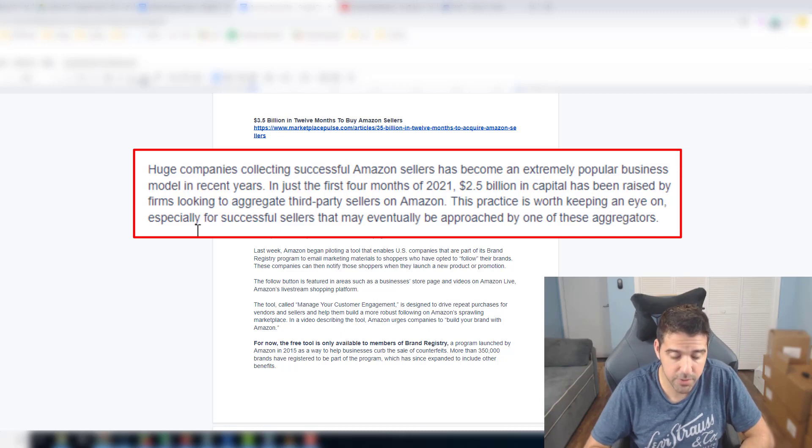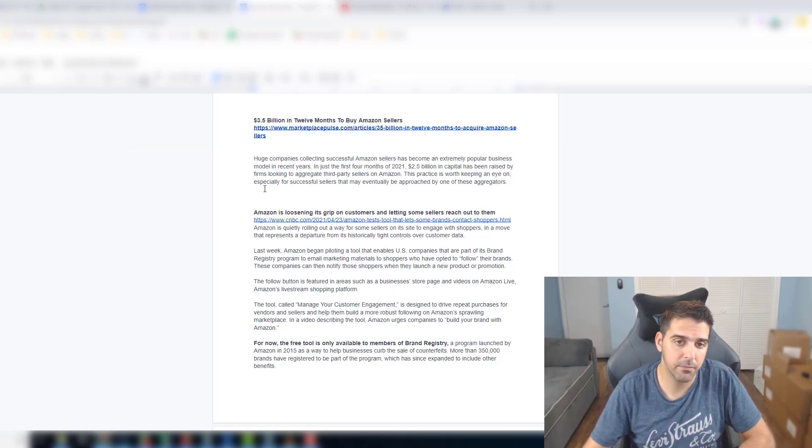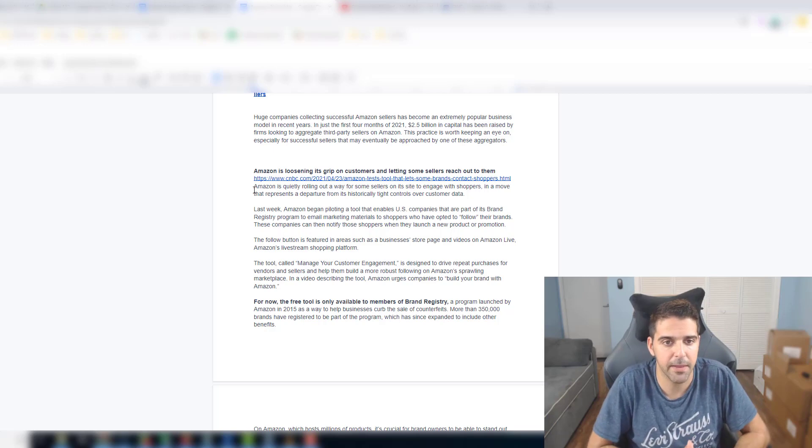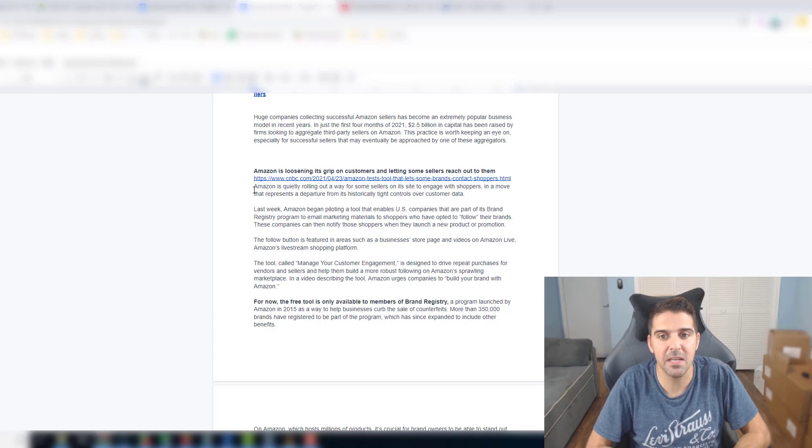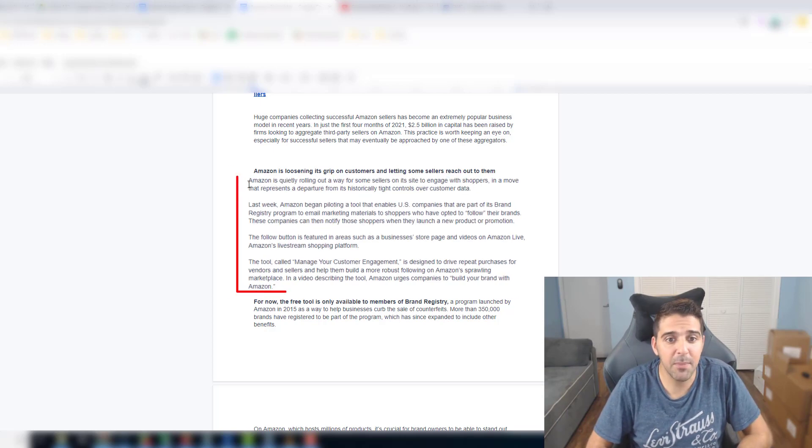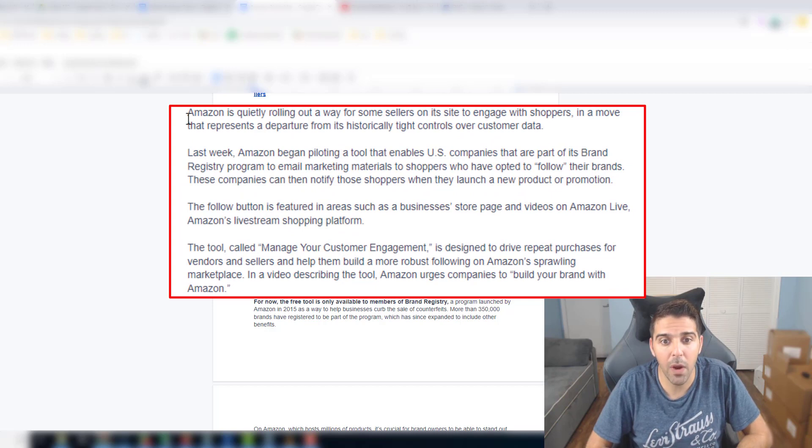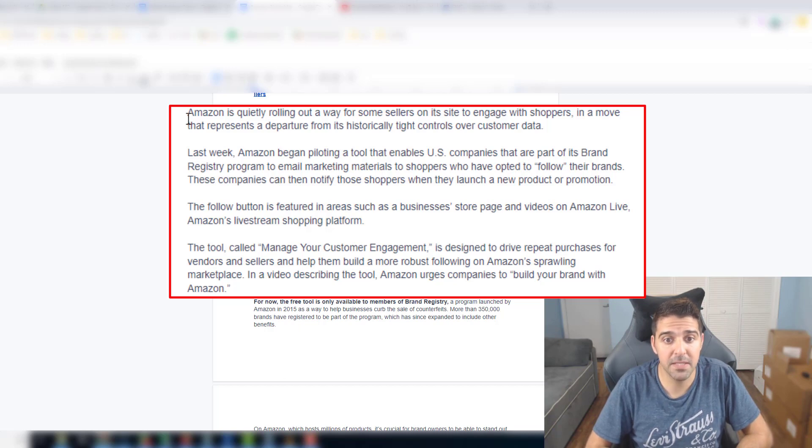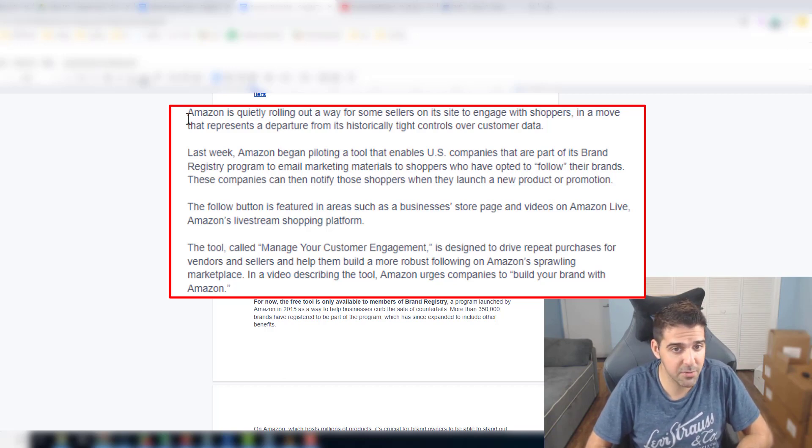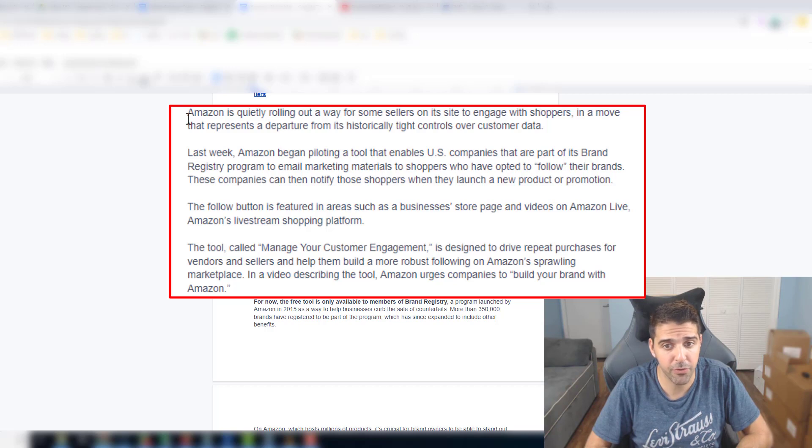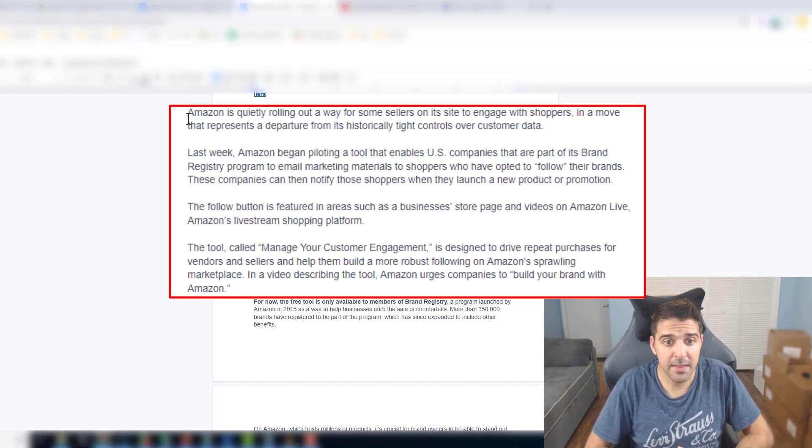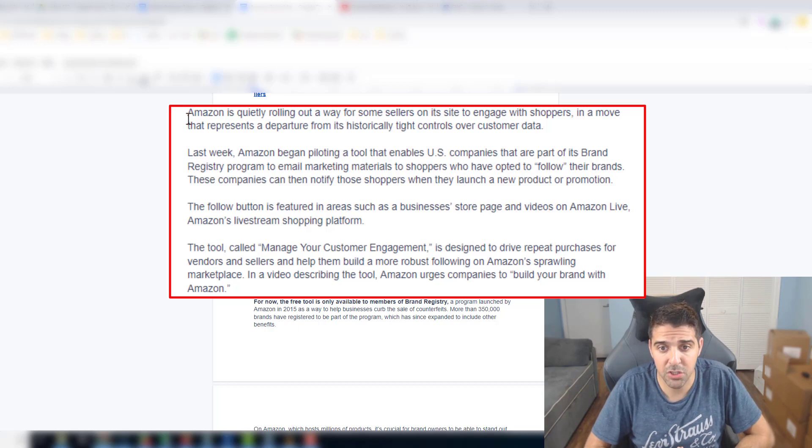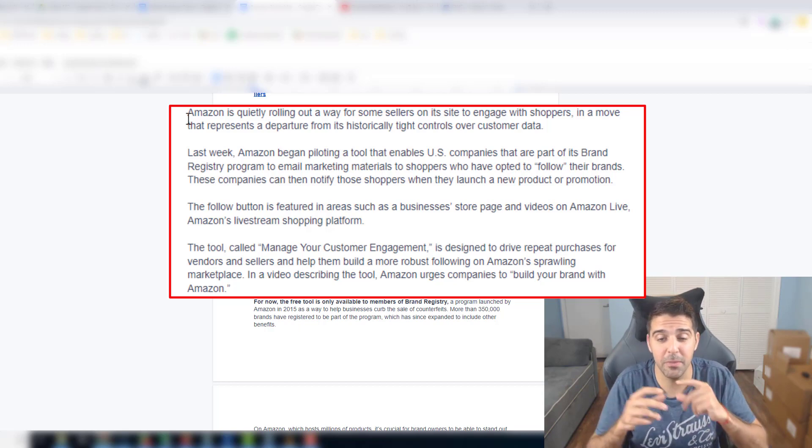Amazon is losing its grip on customers and letting some sellers reach out to them. This is by CNBC. Amazon is quietly rolling out a way for some sellers on its site to engage with shoppers in a move that represents a departure from its historically tight controls over customer data. Last week Amazon began piloting a tool that enables US companies that are part of the brand registry program to email marketing materials to shoppers who have opted to follow their brands. These companies can then notify these shoppers when they launch a new product or promotion. So it's very similar to email newsletter.